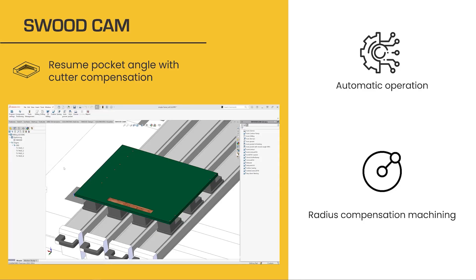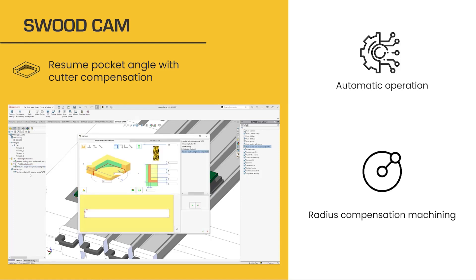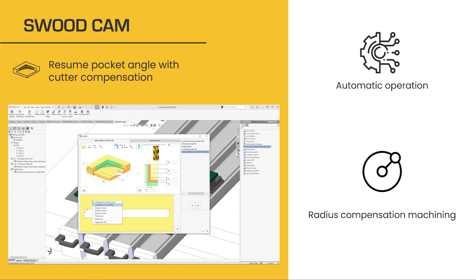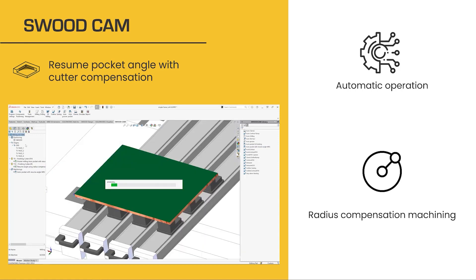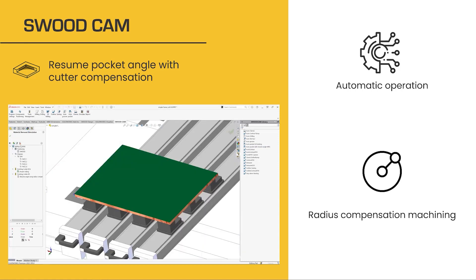So let's start with the first automatic operation. As you can see in the video, we drag and drop the machining strategy from the library, and here we are inserting the auto-pocket machining and the resume pocket angle with cutter compensation. Let's have a look deeper by editing it. We will have the pocket and the new resume pocket with cutter compensation milling that is automatically created. Let's look at it now in the simulation with material removal.